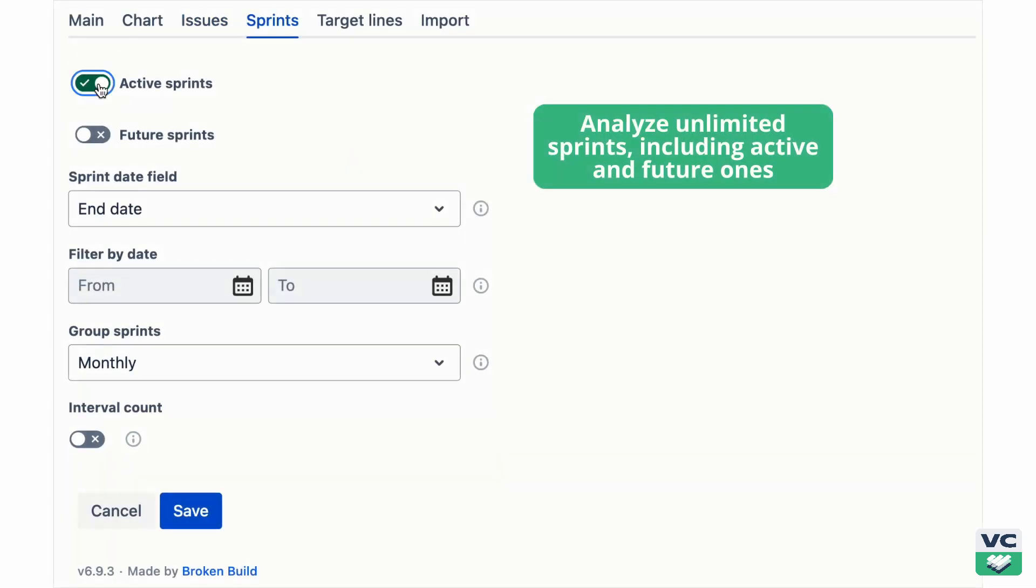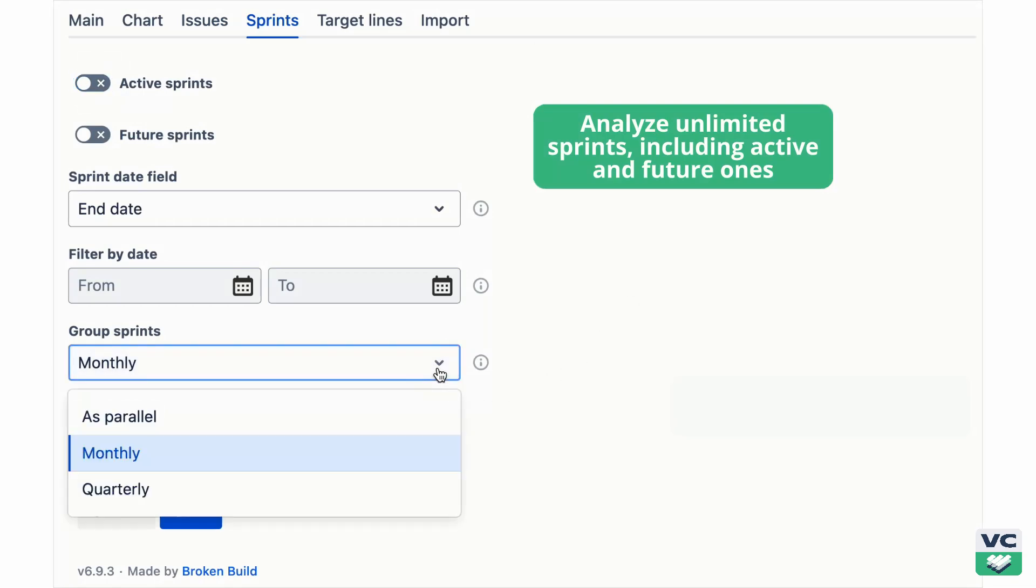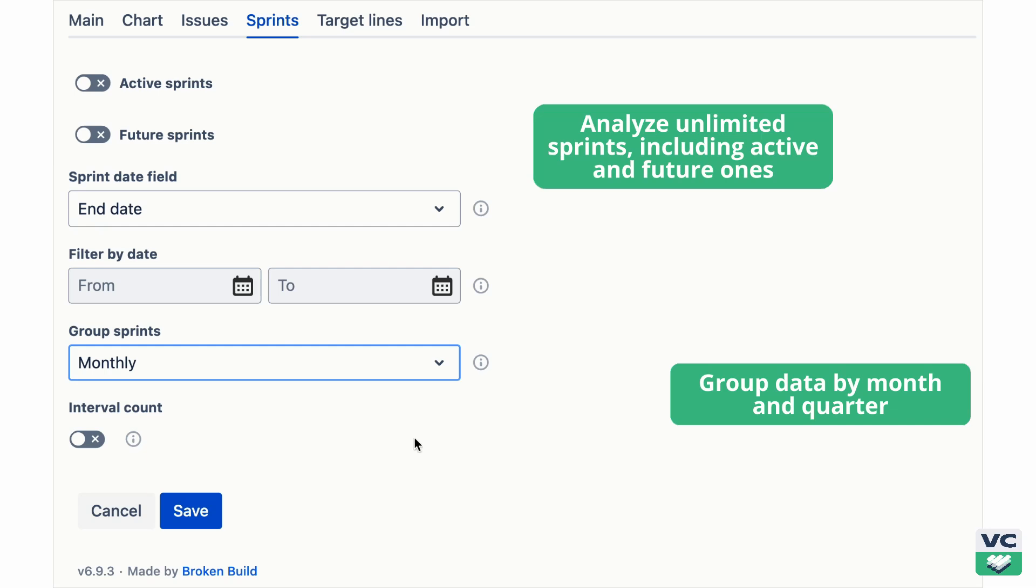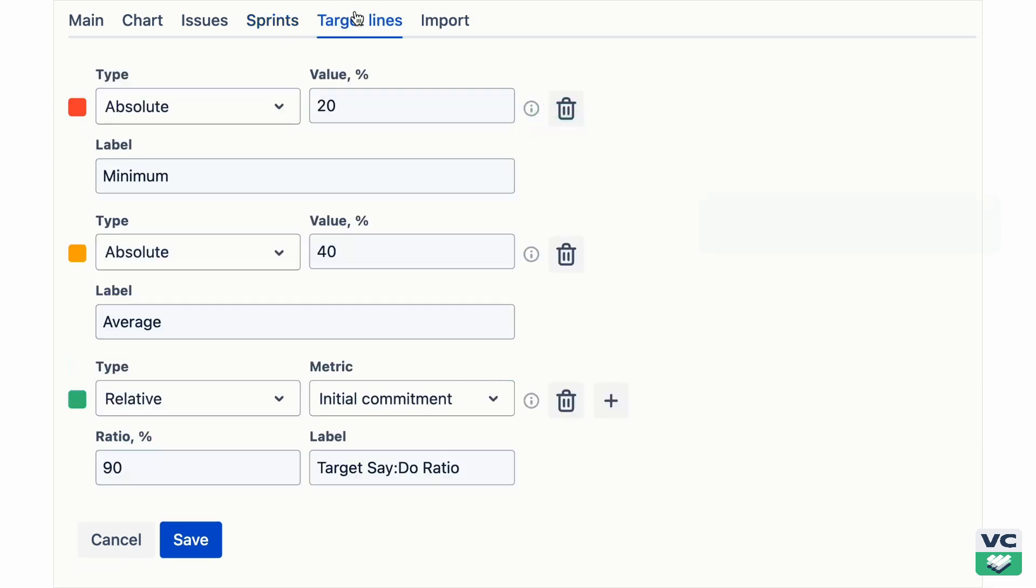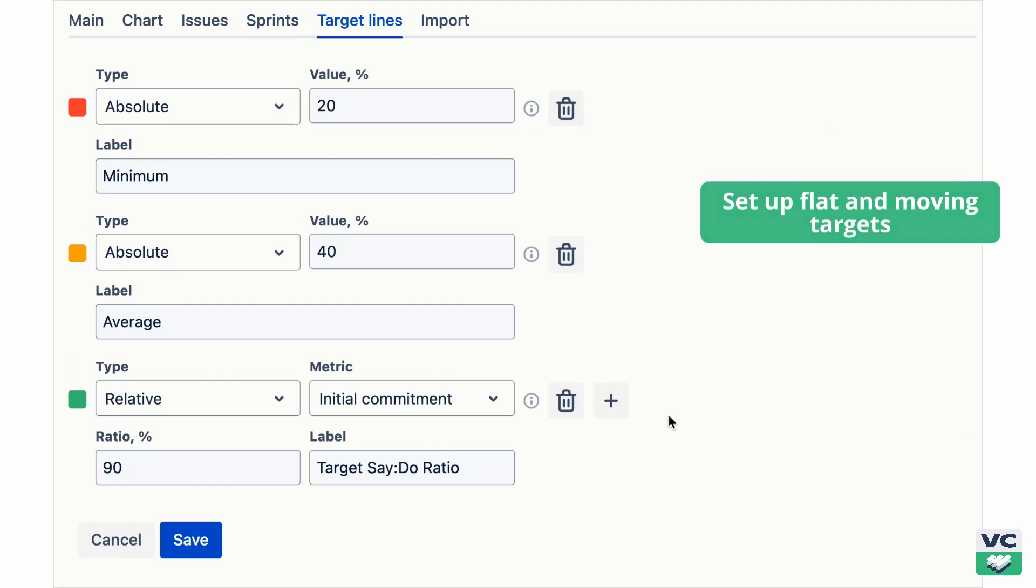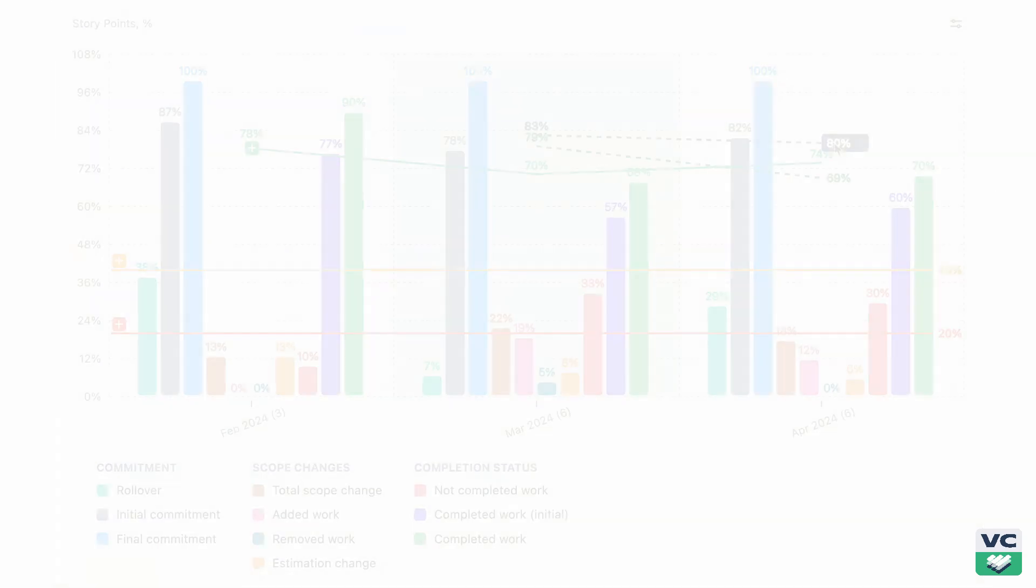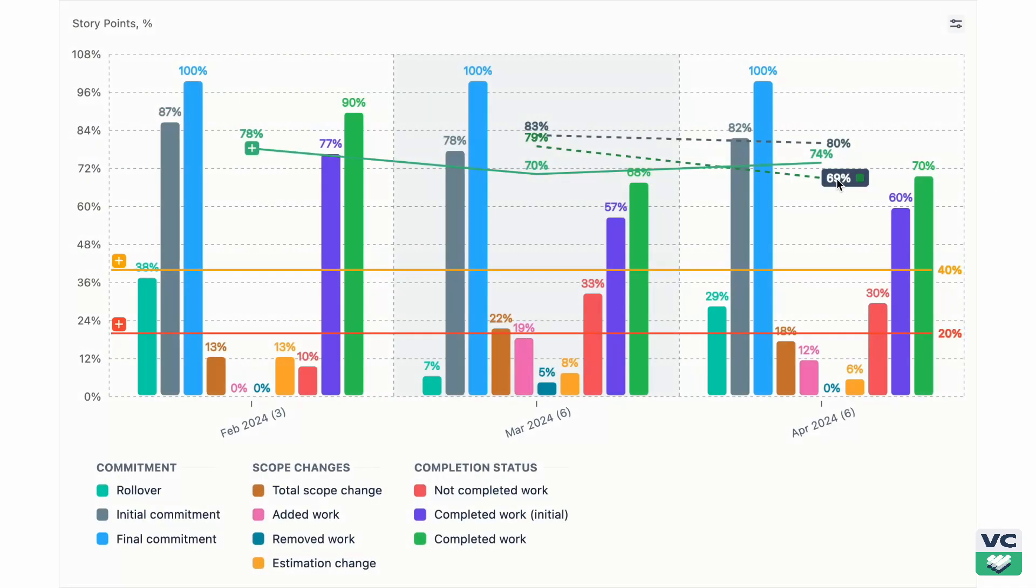View sprint history for unlimited sprints, including active and future ones. Group data by month or quarter. Set up targets your way, flat or moving, to monitor progress against KPIs.